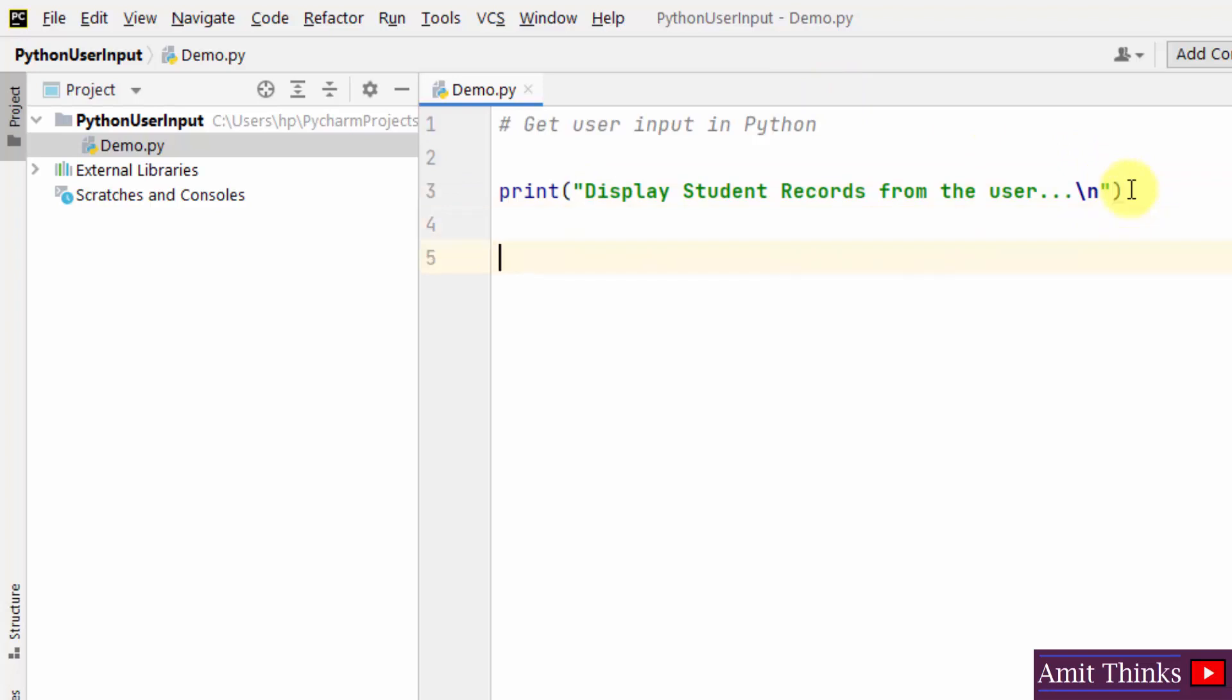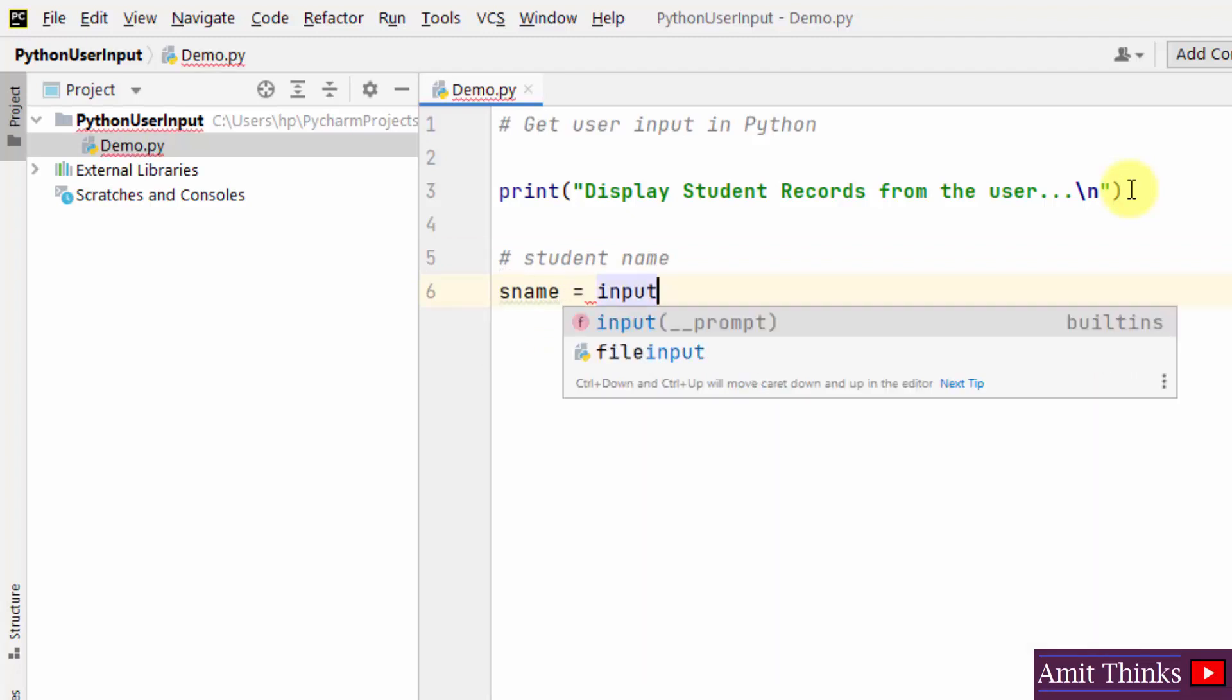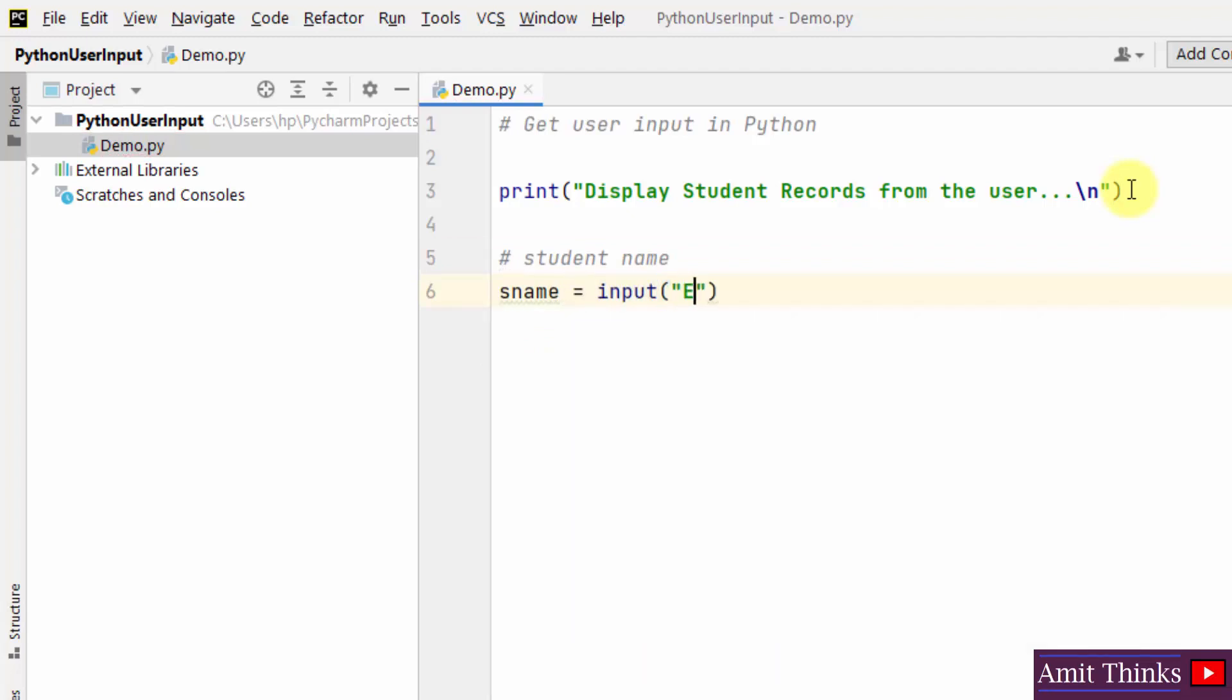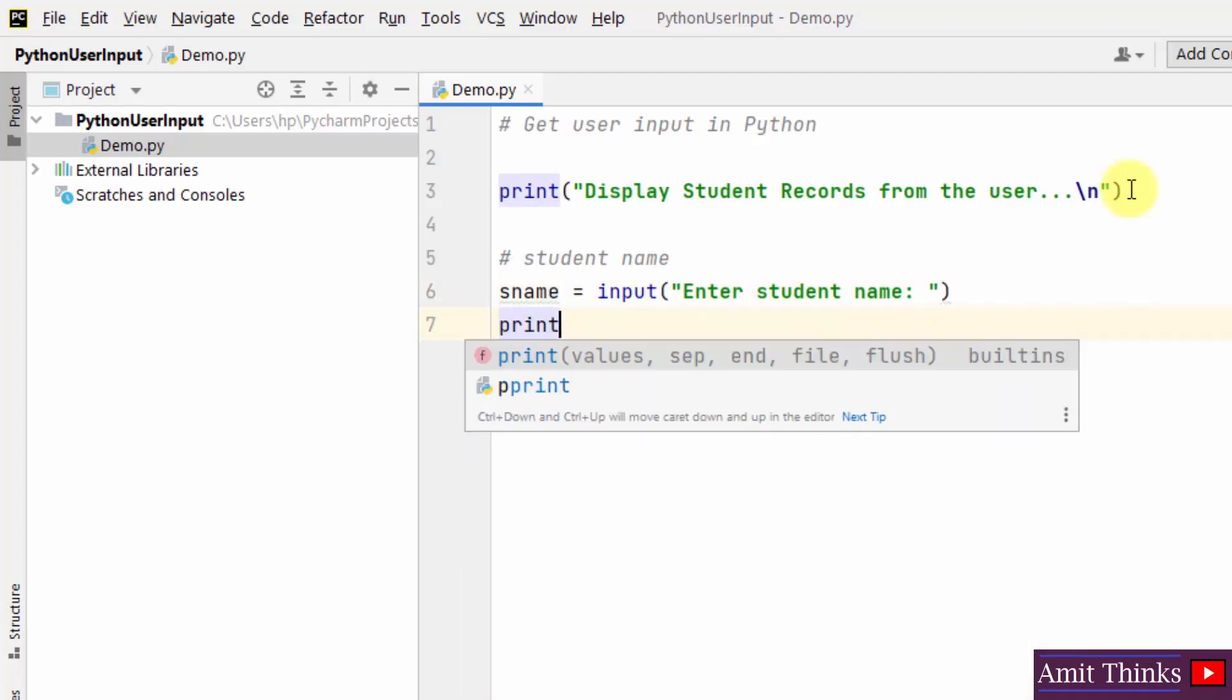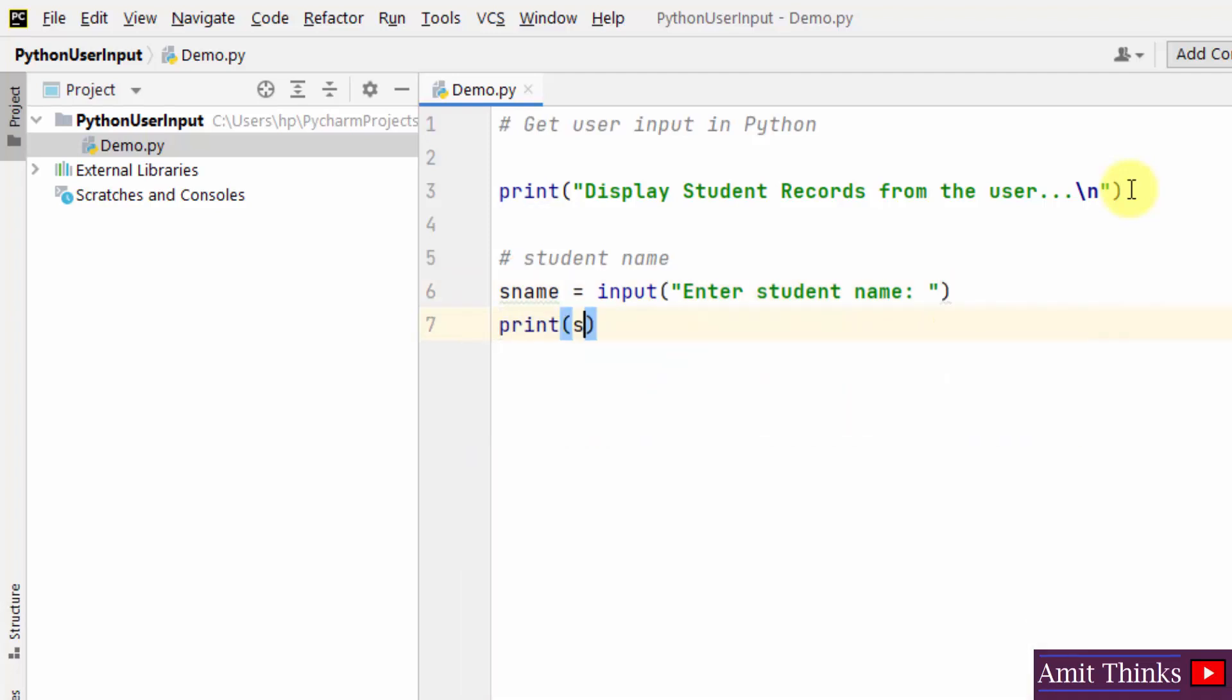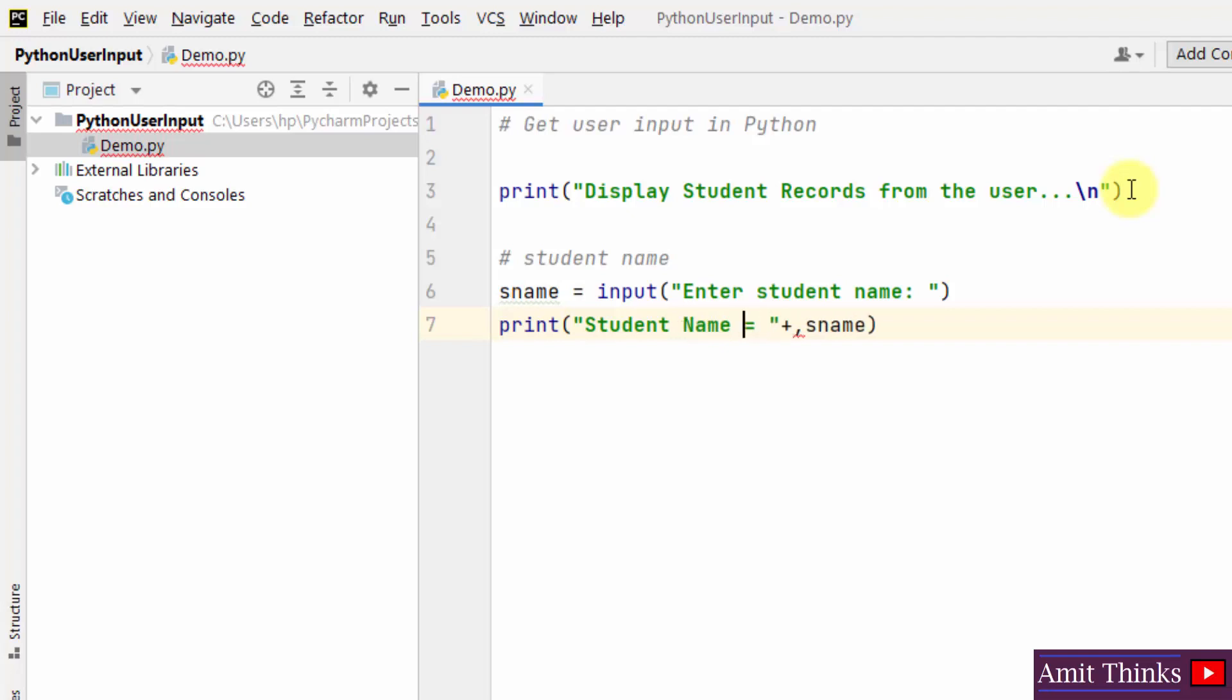So we have printed this. Now at first I will be printing the student name. For that I have taken a demo variable sname and I will directly use the input method. So this text will be visible to the user and the student name. So now I will just print sname. Herein we can easily write student name.